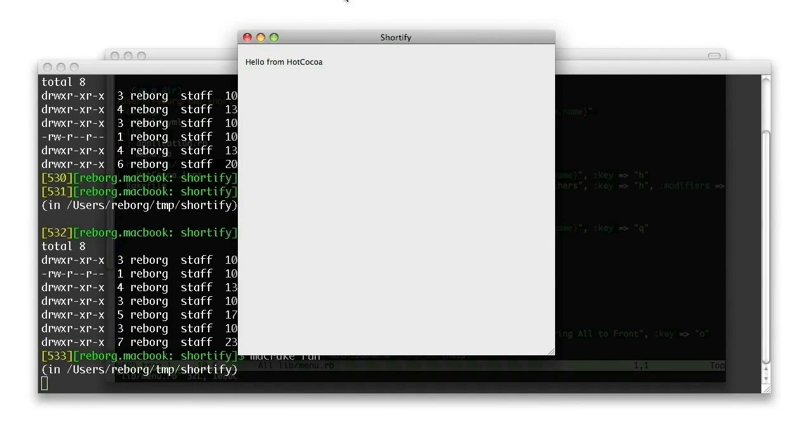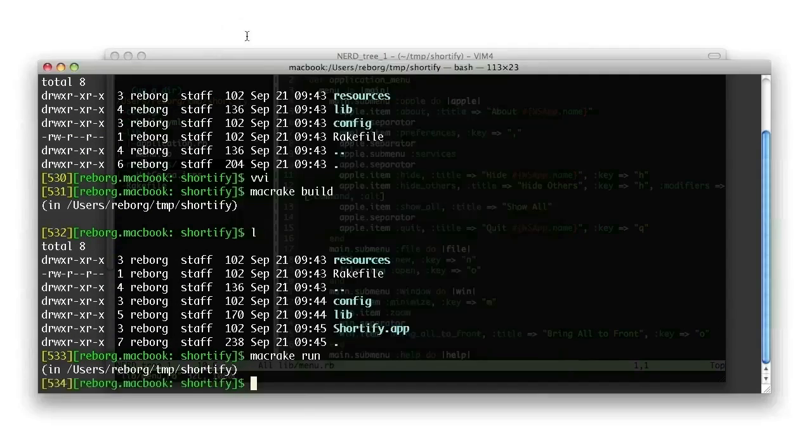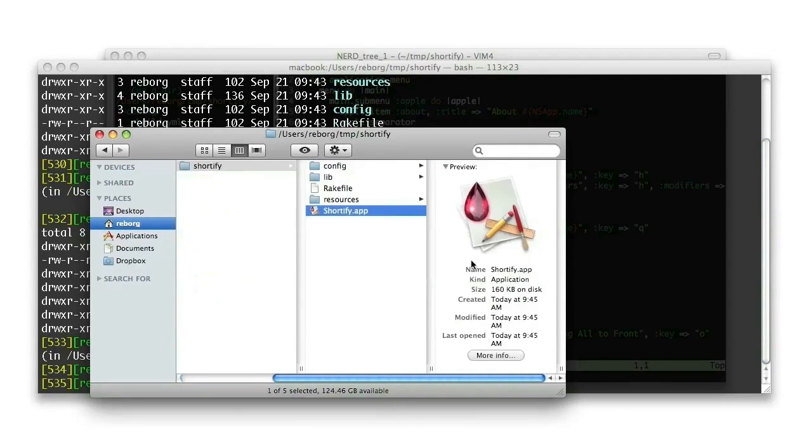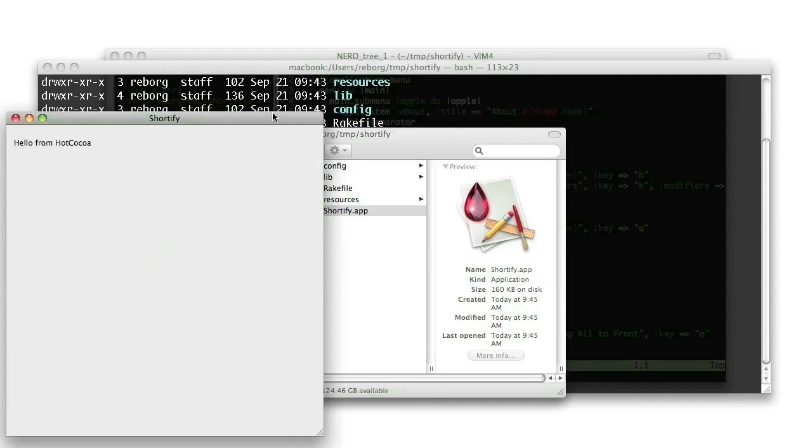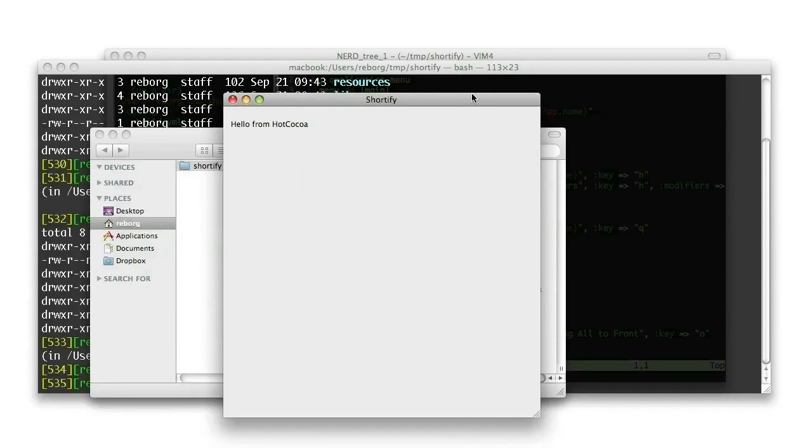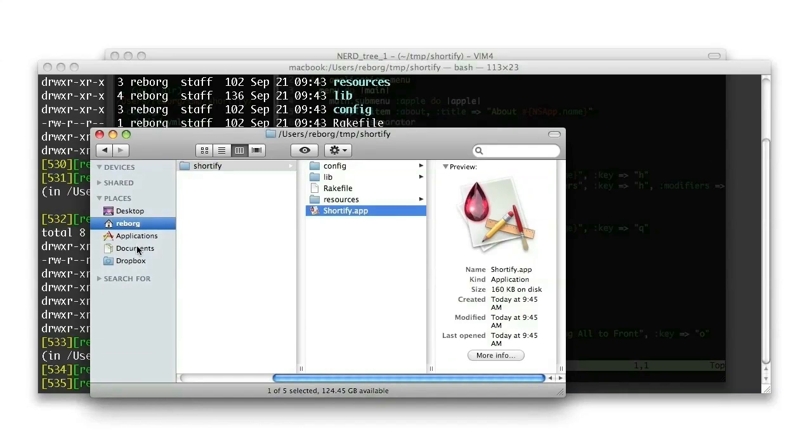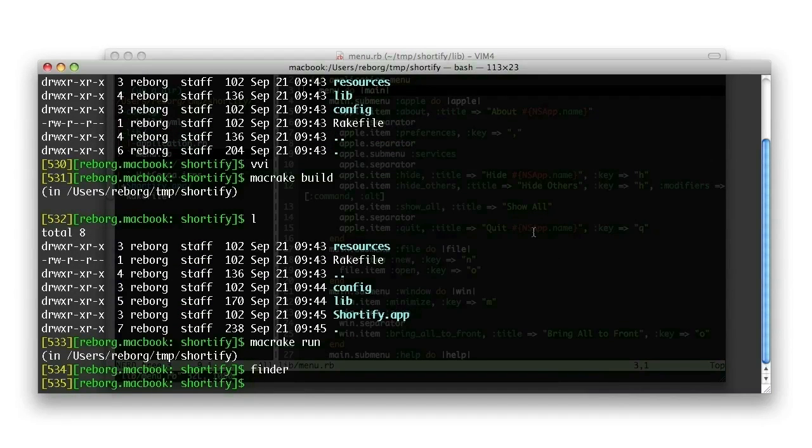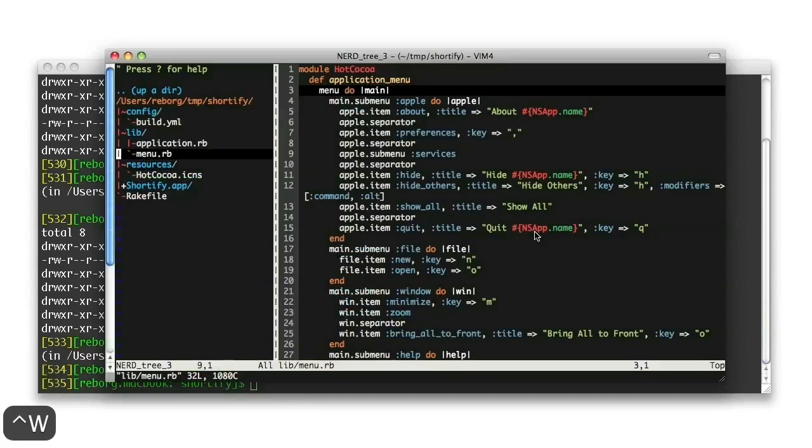The window you see here is a standard Mac application with a few events already managed for you. Like, for example, pushing on the red button will close the application as expected. Now, if we go to the project folder, you'll see that MacRake run is just starting the app file that was created locally. You can move this app file to the application folder, as with any other Mac application, to install it.